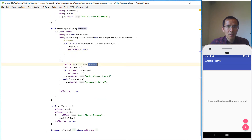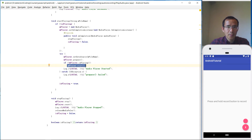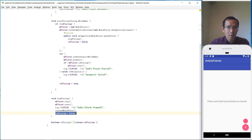We set the data source to the file, then call prepare. If it's not already playing we start playback. To stop playing we call stop, then reset, and release the MediaPlayer, then set isPlaying to false.